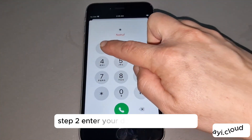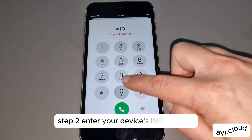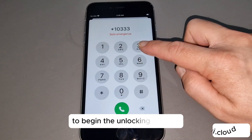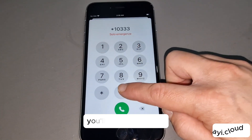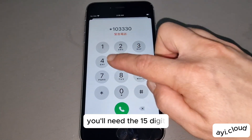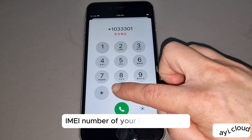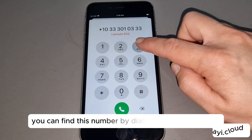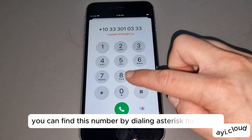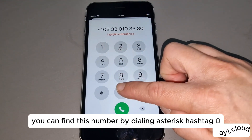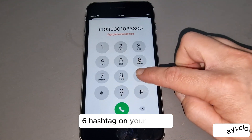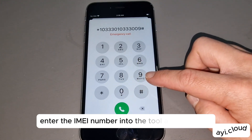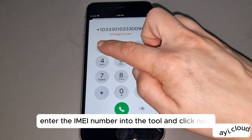Step 2: Enter your device's IMEI number. To begin the unlocking process, you'll need the 15-digit IMEI number of your locked device. You can find this number by dialing *#06# on your phone. Enter the IMEI number into the tool and click Next.